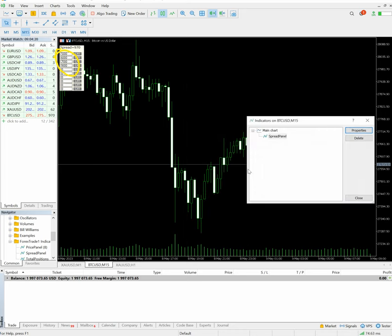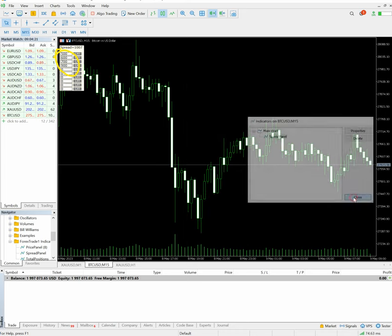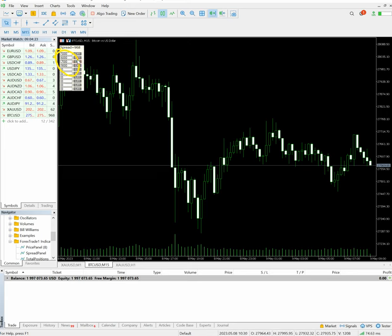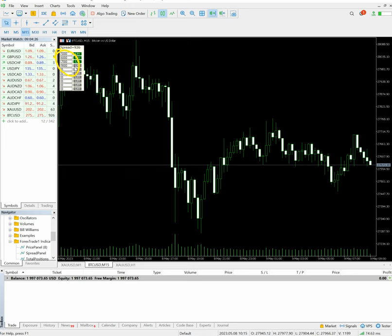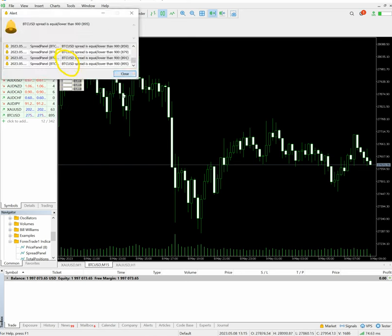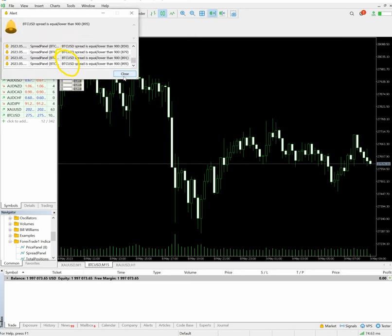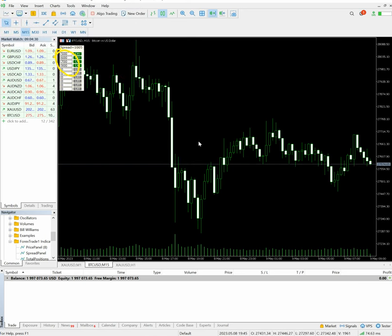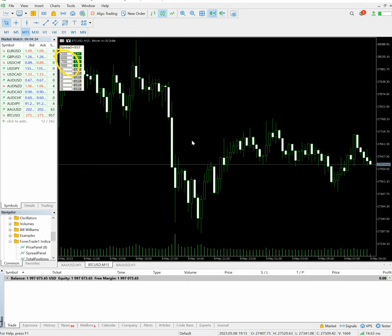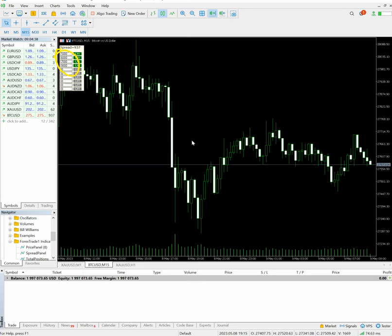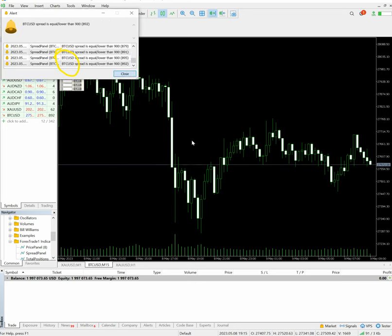We will just turn it off or turn it on. And whatever the spread will be there, 900 spread, whenever it goes below that level it will give us alert. Also the post notification will be there. 900 spread.